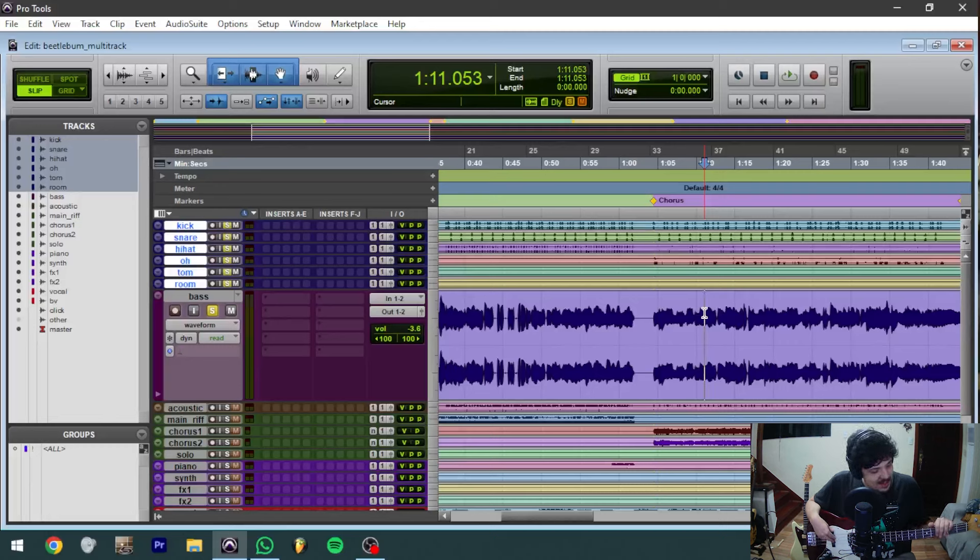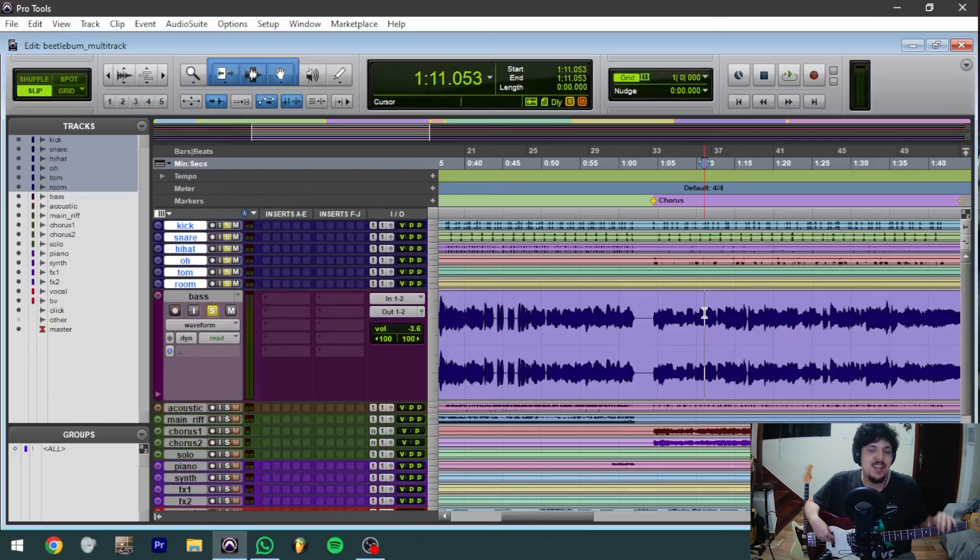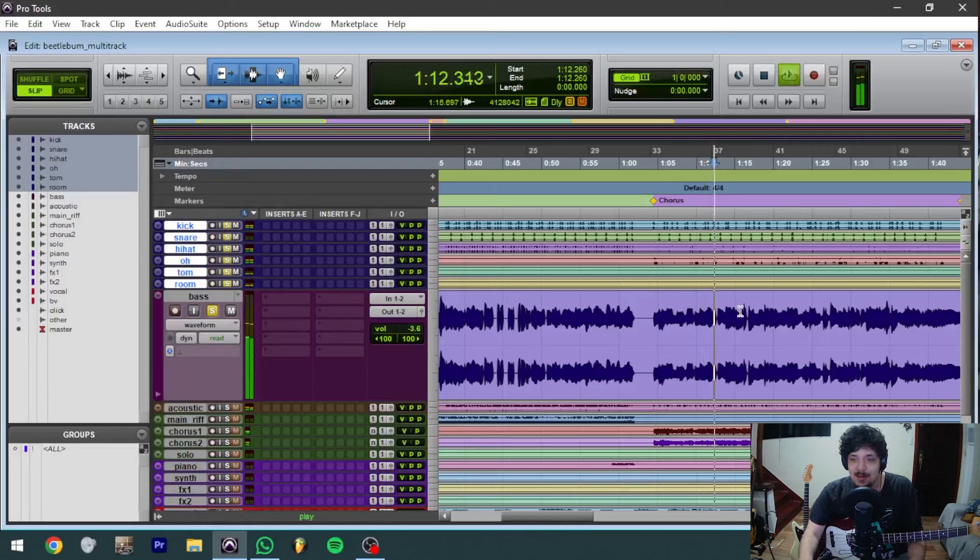Alex James' bass lines are all about these little details.